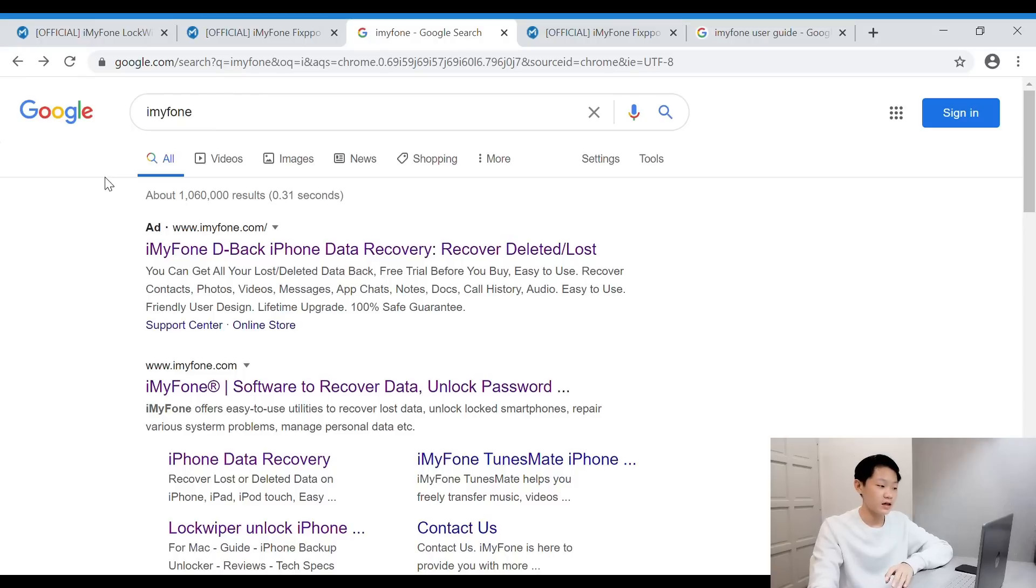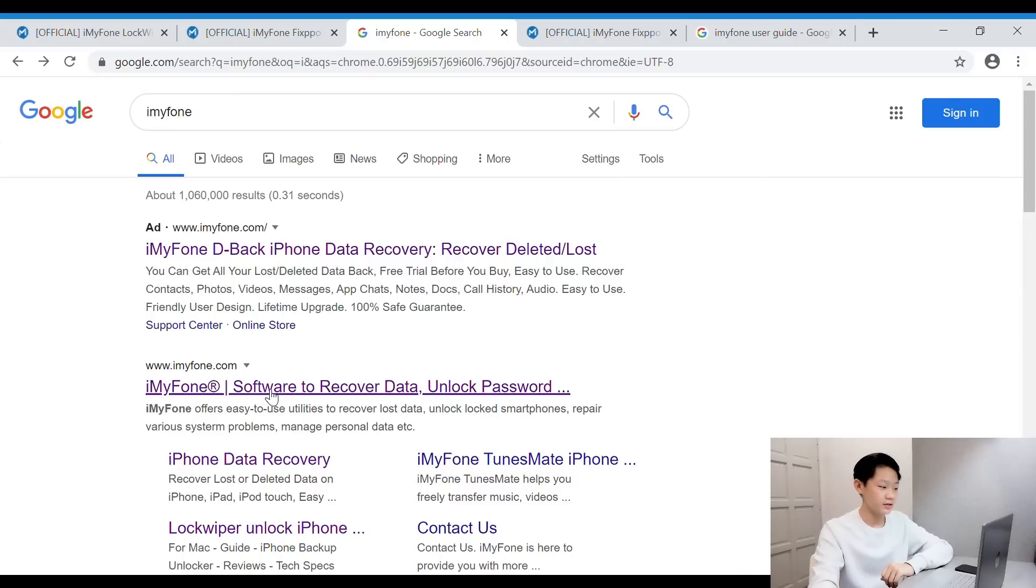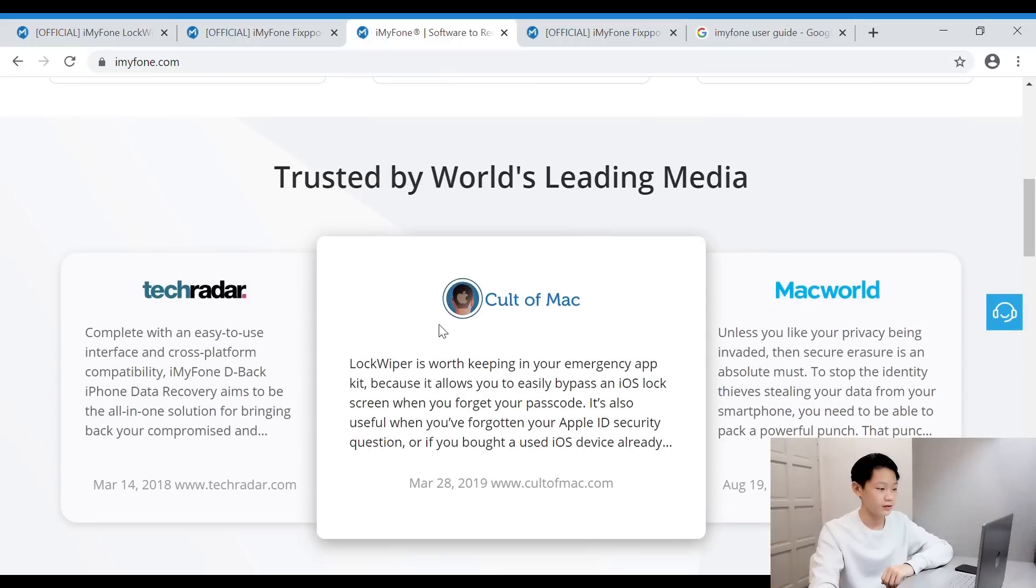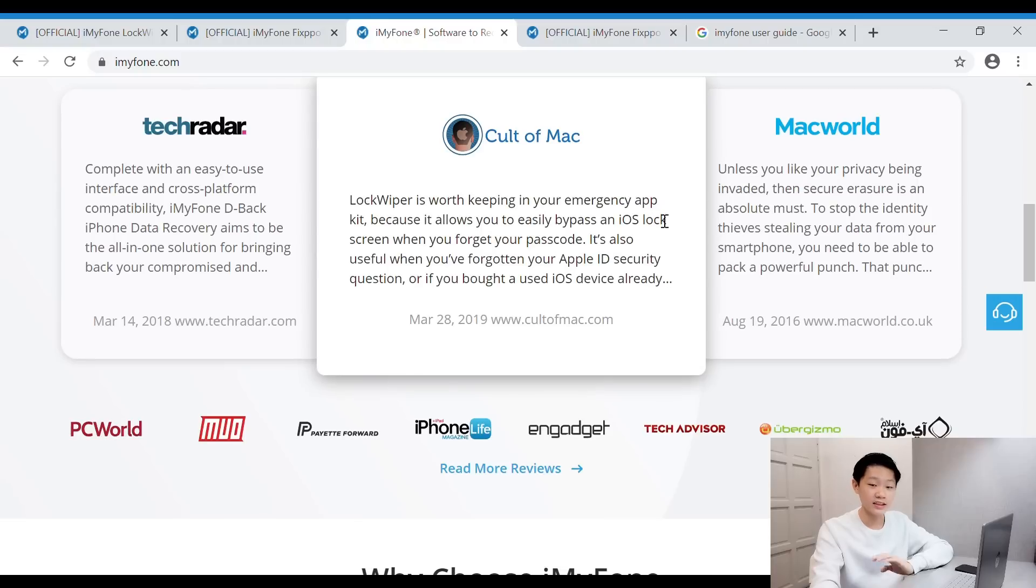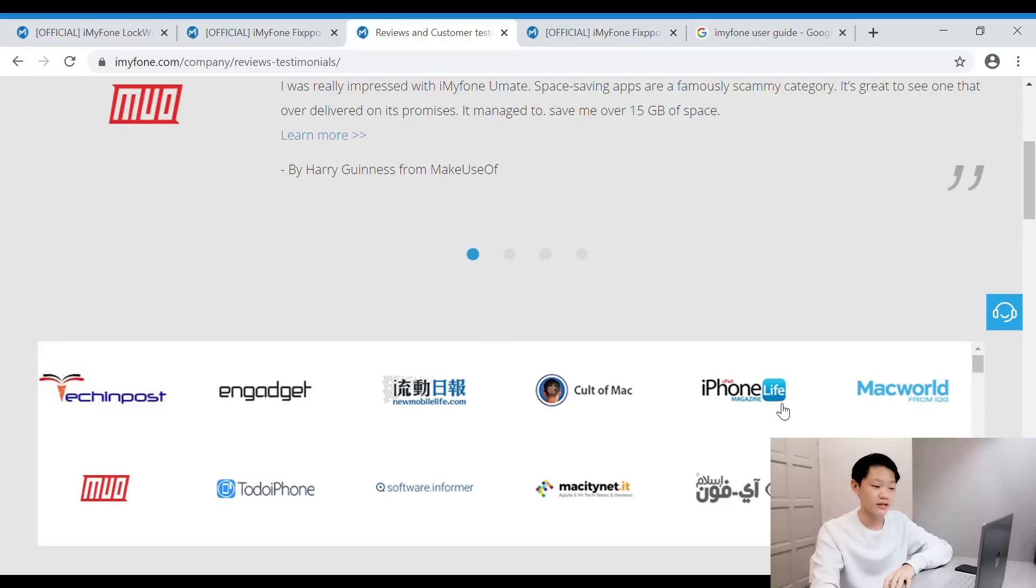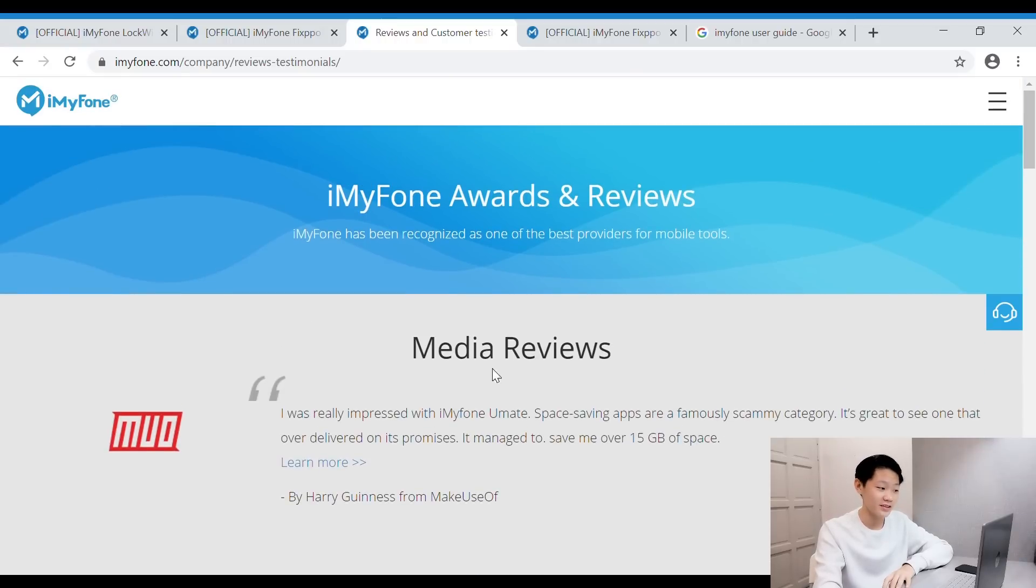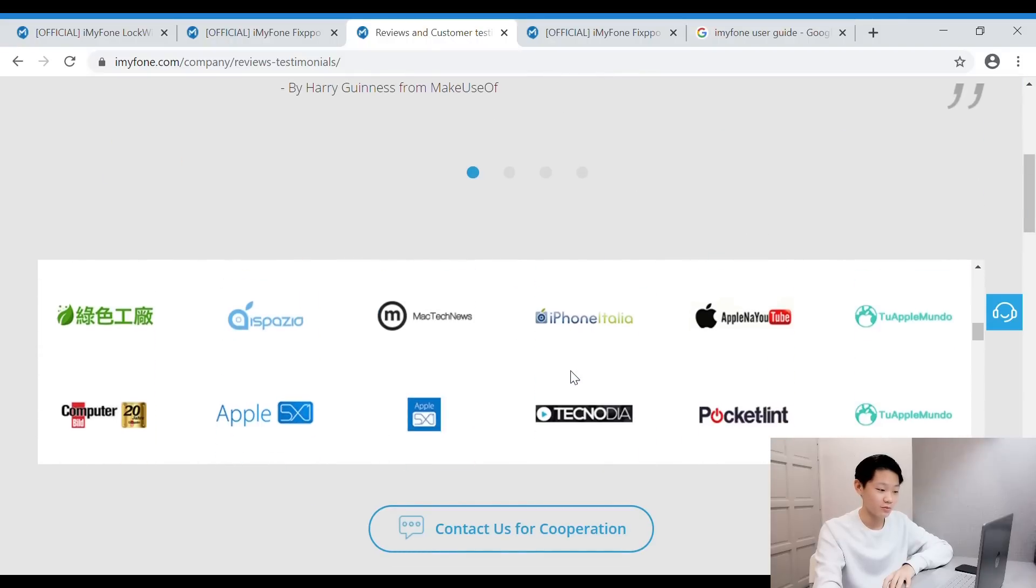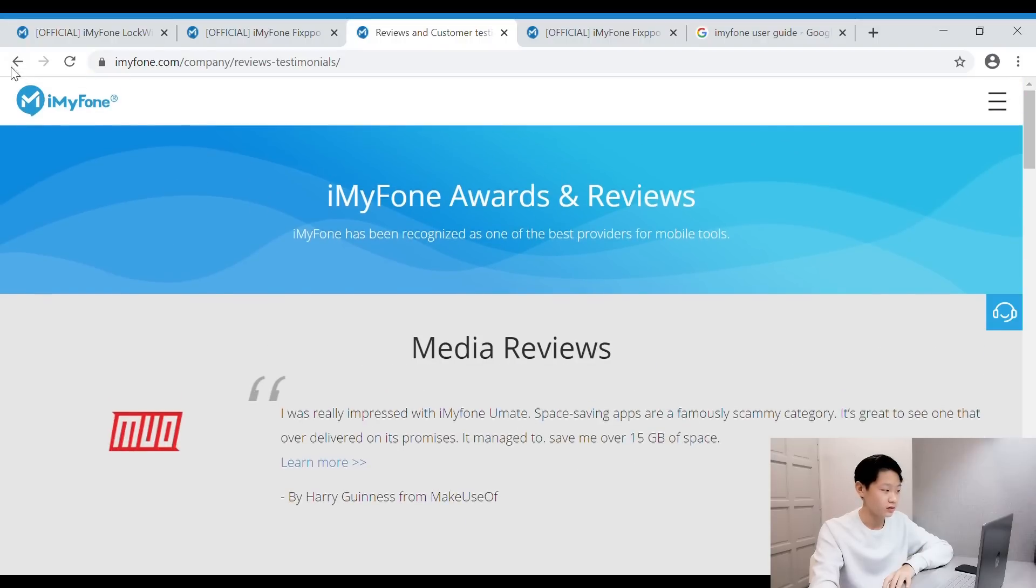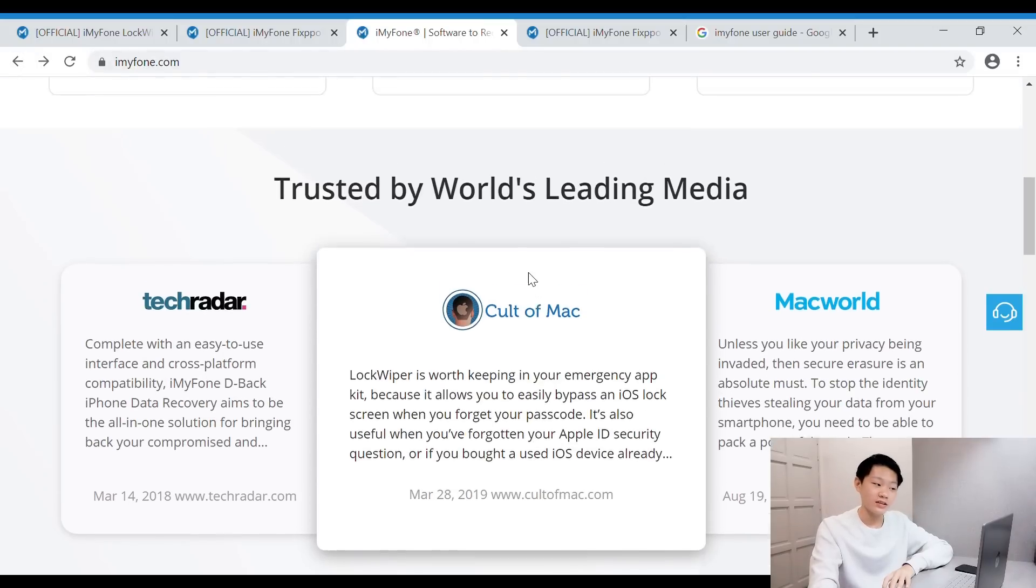Let's start the video. Now I'll be showing you guys what the official website of iMyFone looks like. All you have to do is search iMyFone, click the official website, and this is how it looks like. It is trusted by world's leading media—it's legit. Look at the reviews from all these famous companies: Gadget, Total iPhone, iPhone Life Magazine. All these famous companies gave reviews on this. Look at the other companies—there are so many.